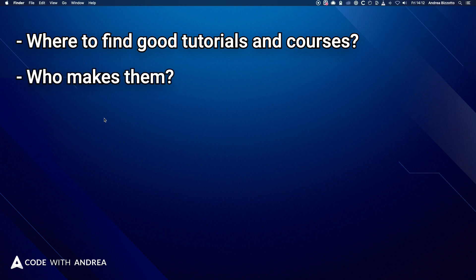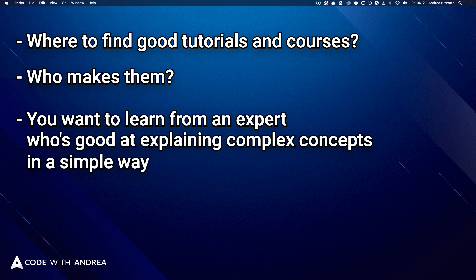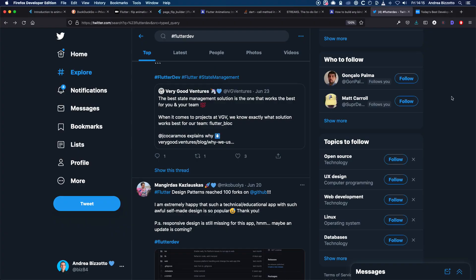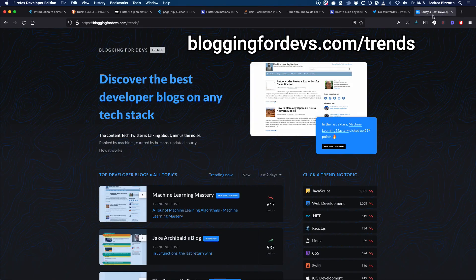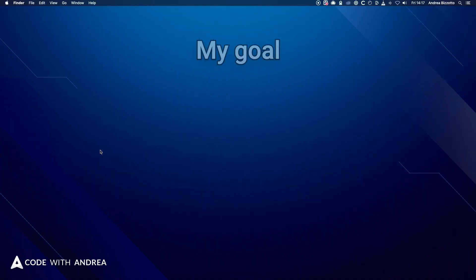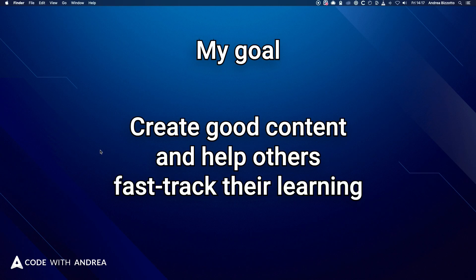And I think this is key because you want to learn from someone who's an expert in their field and is good at explaining complex concepts concisely and in simple terms. So hang out on Twitter and Reddit and figure out who's consistently posting valuable stuff. And if you want, you can even discover the best developer blogs on any tech stack. And as far as Flutter goes, this is what I strive to do. Create good content and help others fast track their learning.